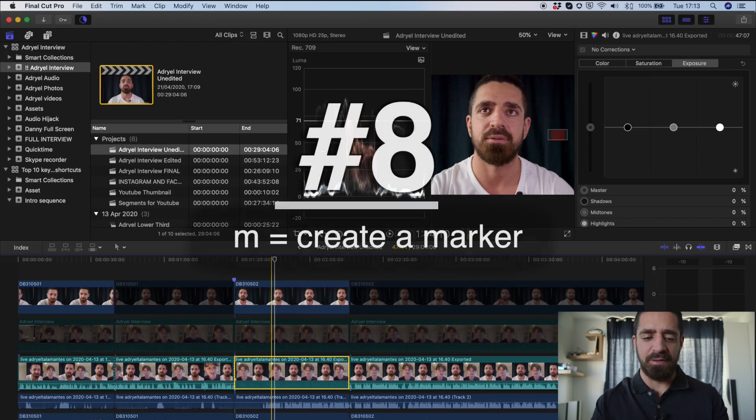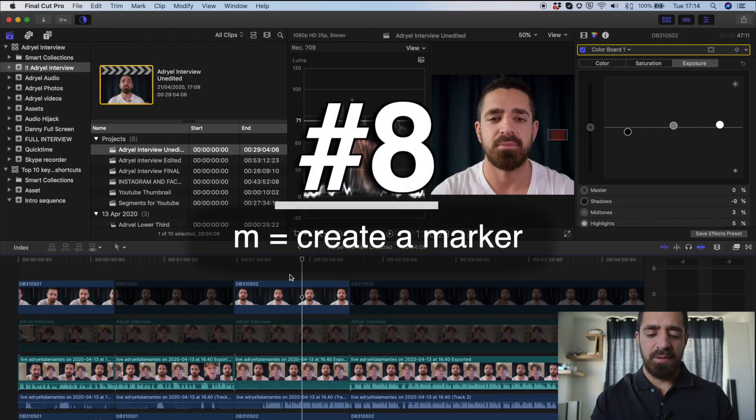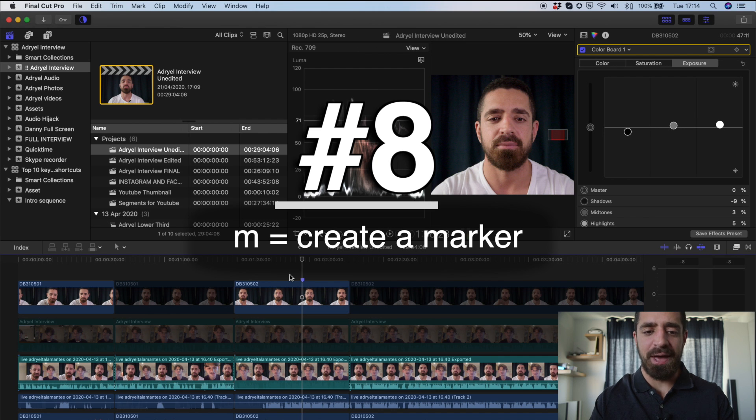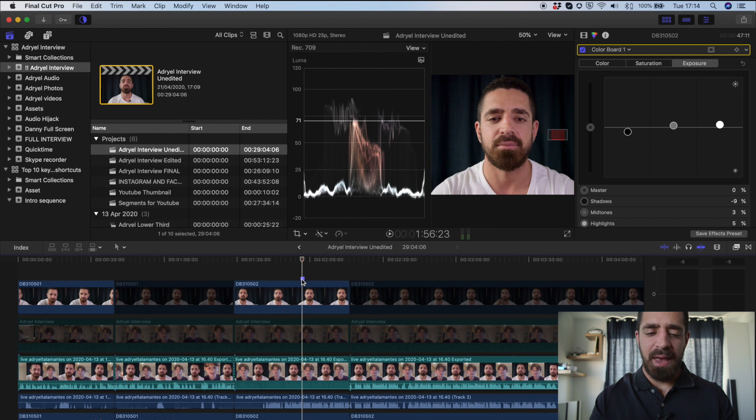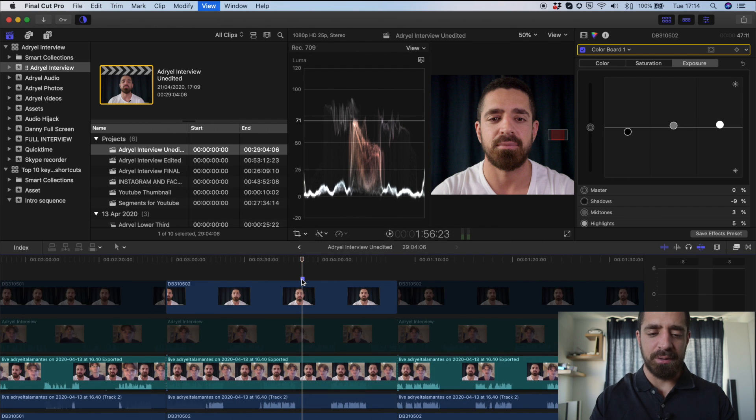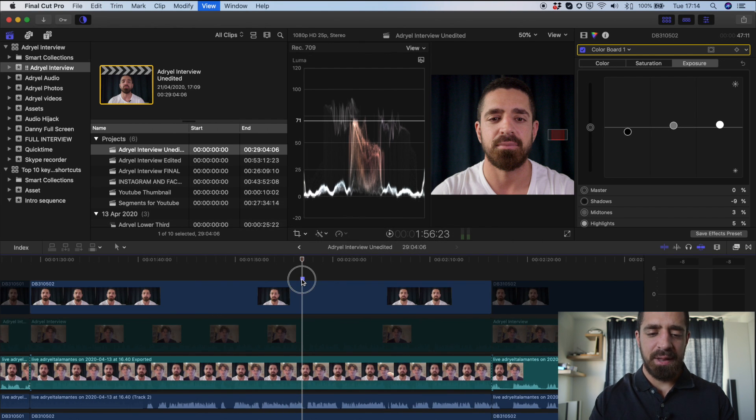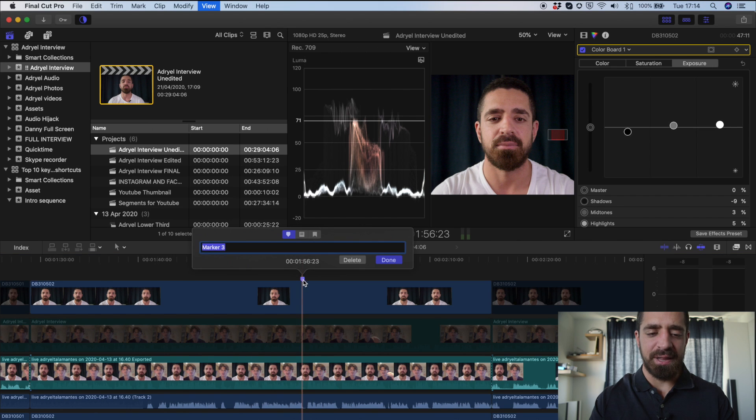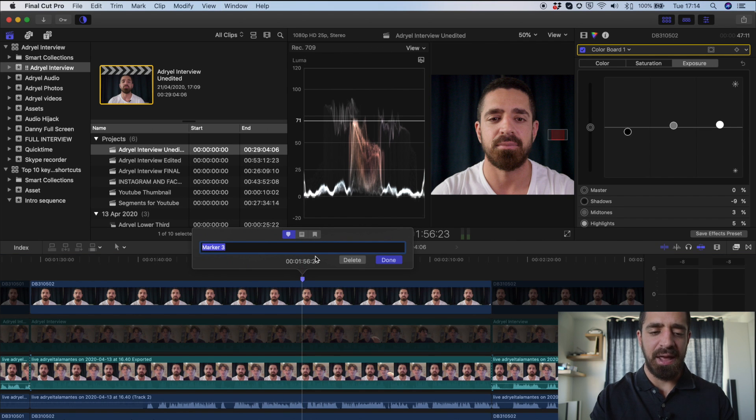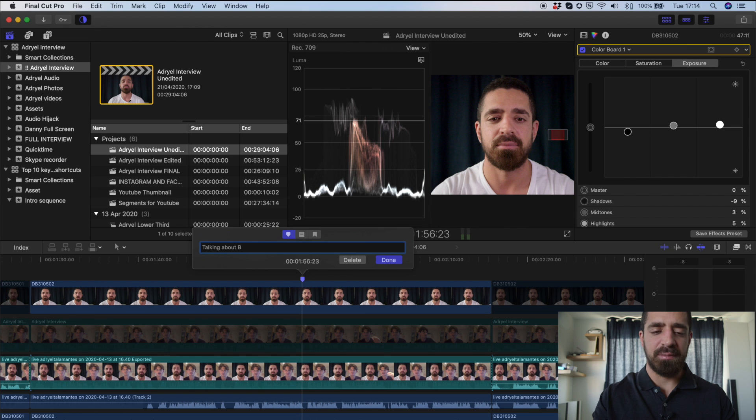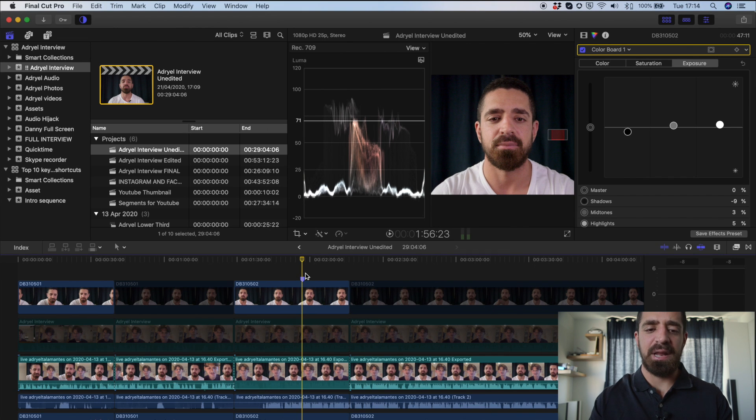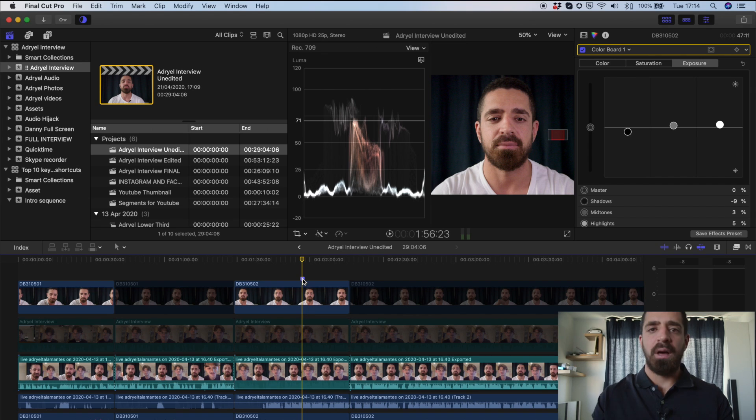Number eight. This one I'm playing through. I can hit M because I know I like that part, but I don't want to edit right now. And that'll create a marker. Now I can double-click that marker, and I can say, talking about Bangkok. Now I can reference that marker later on.